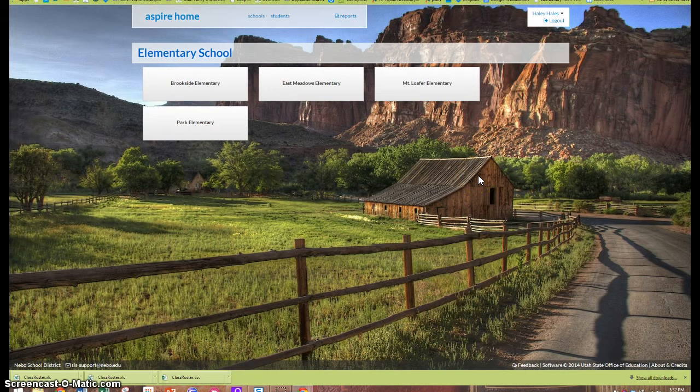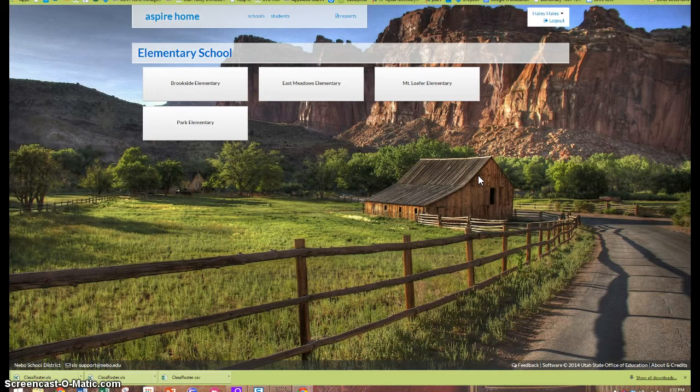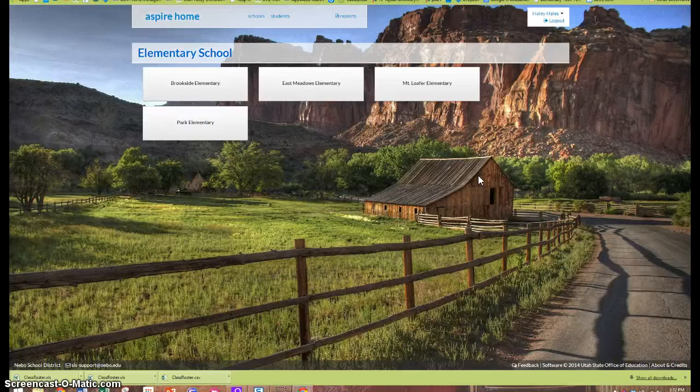Once you have successfully logged into ASPIRE, your home page will look something like this. You'll have a little link for each of the schools in which you are enrolled as a teacher.